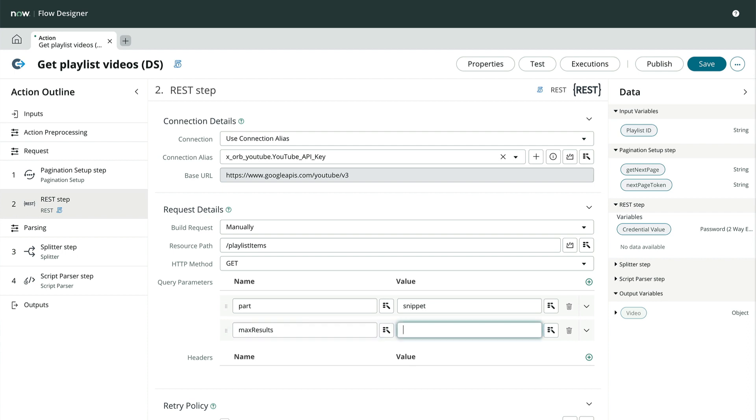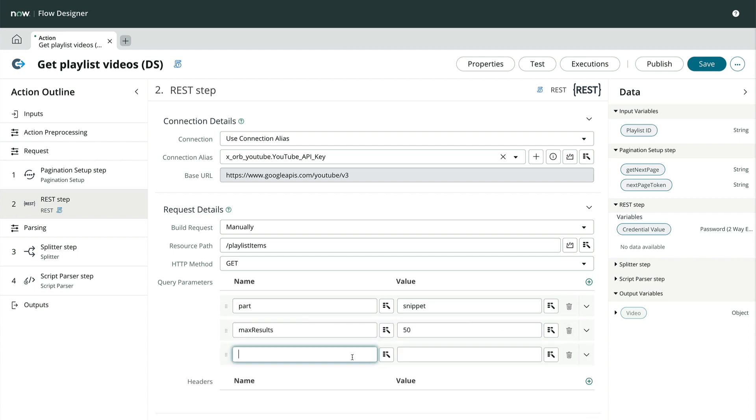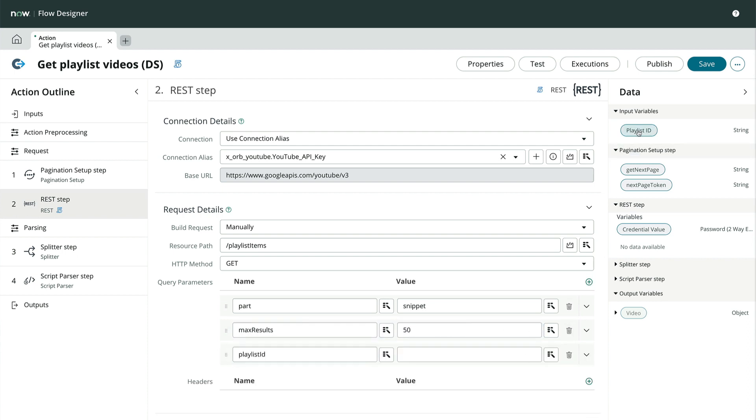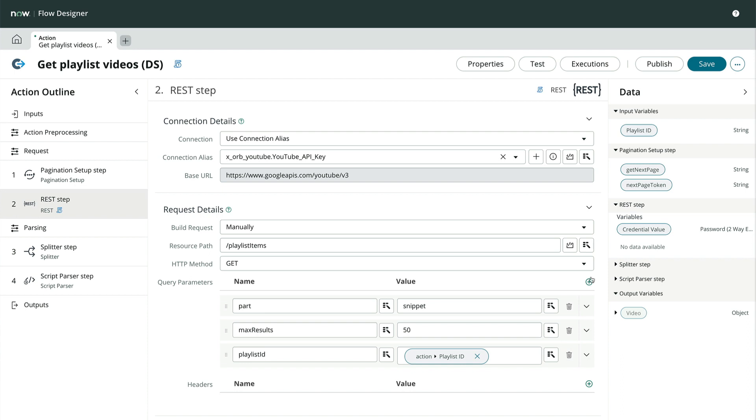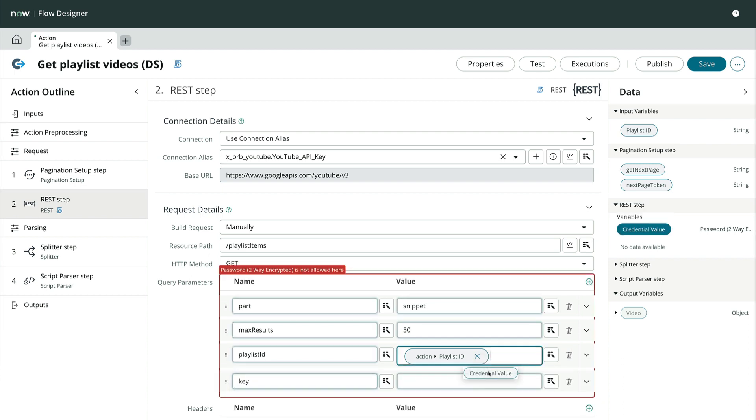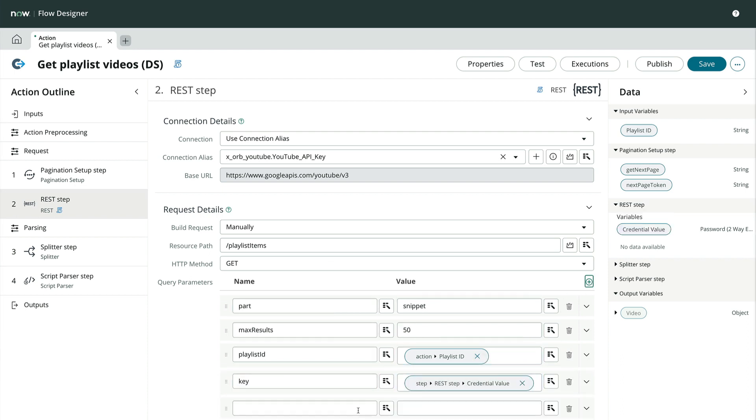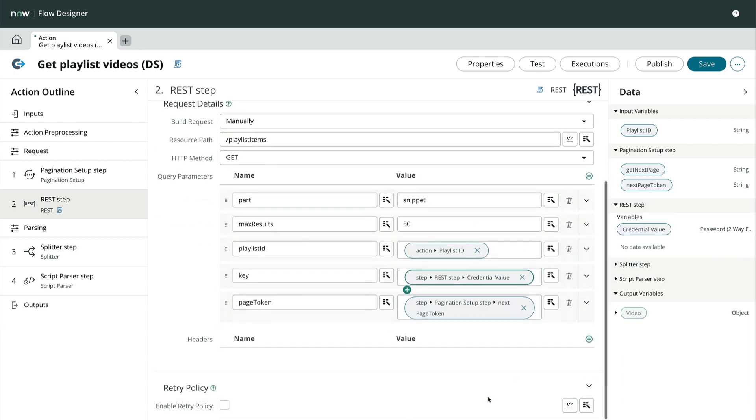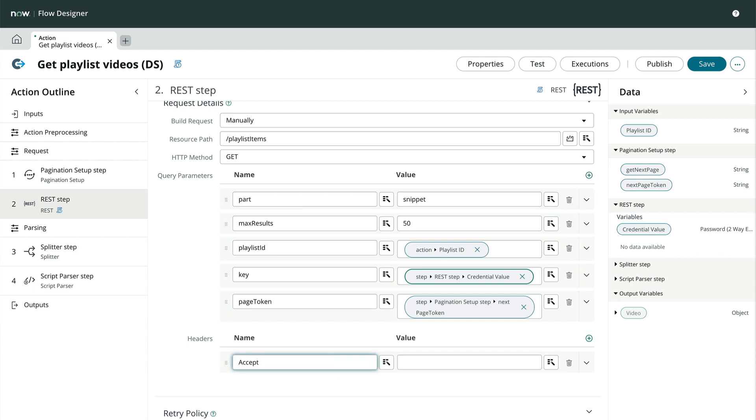Like the part and max results parameters, or dynamically, like the playlist ID key and page token.